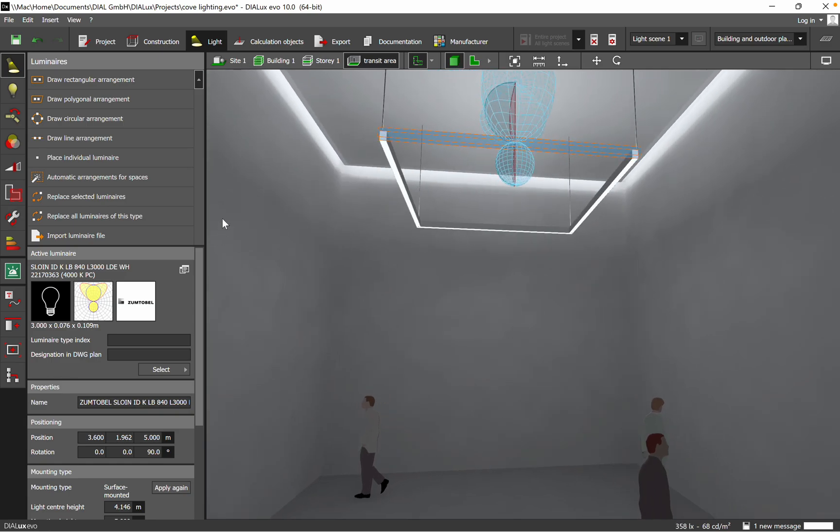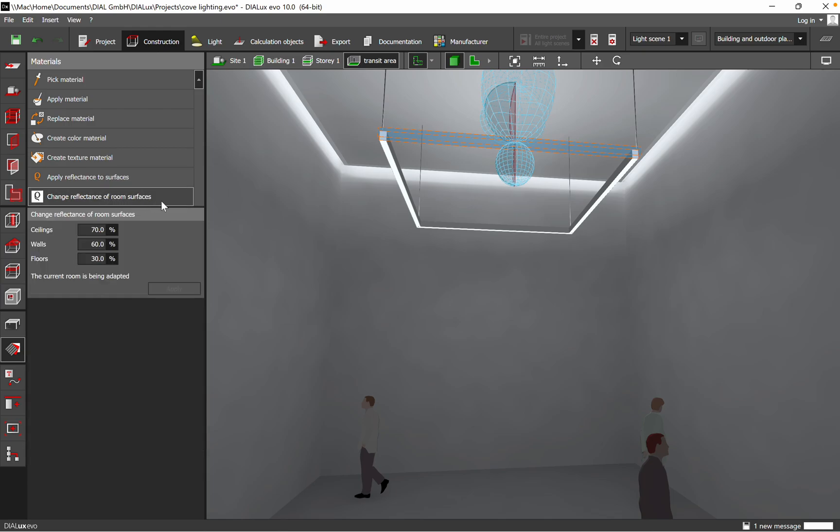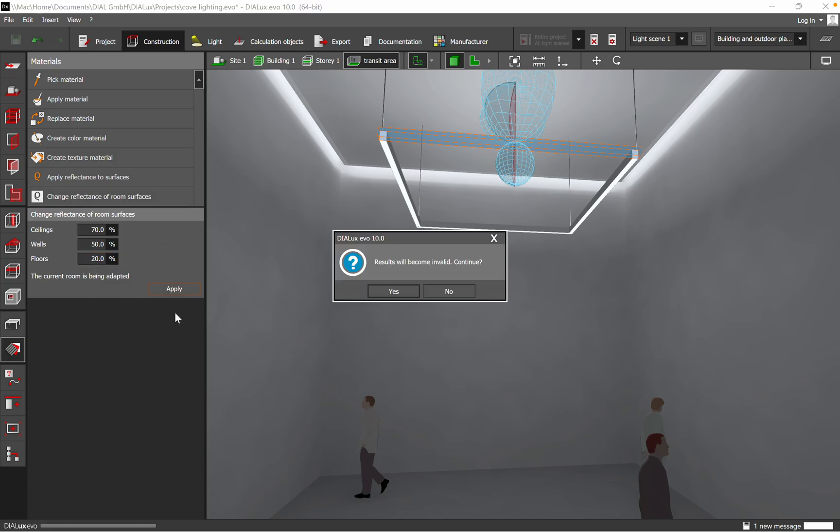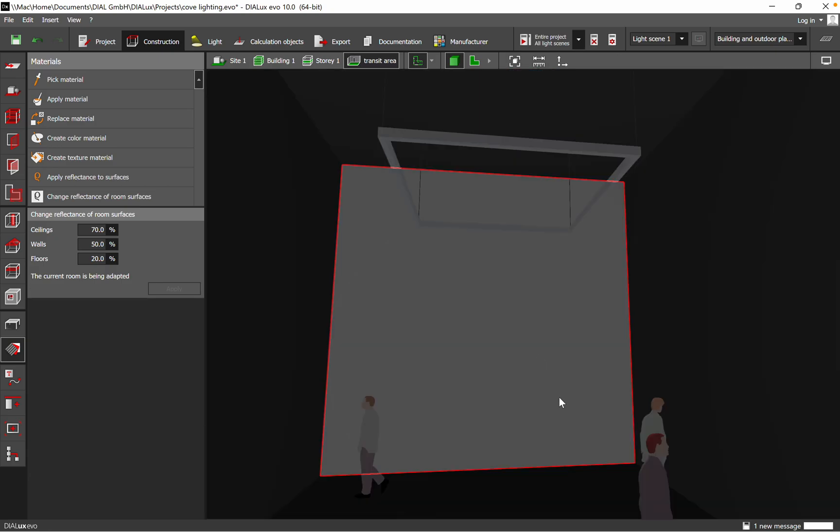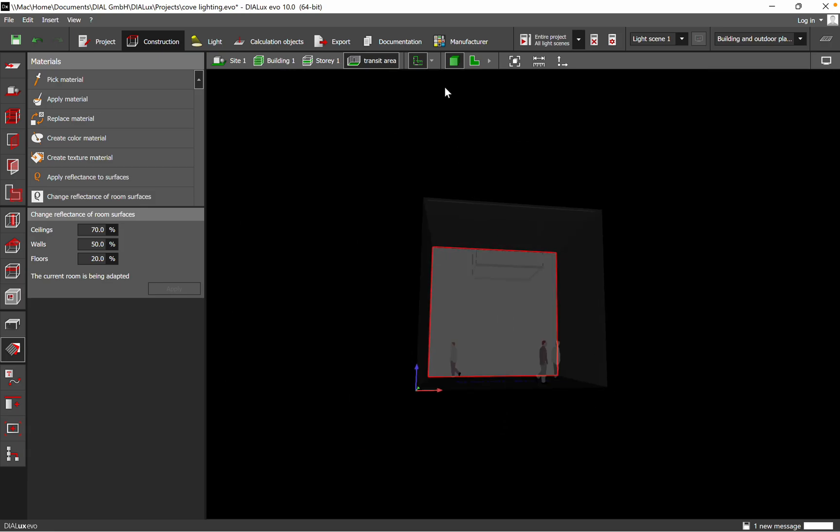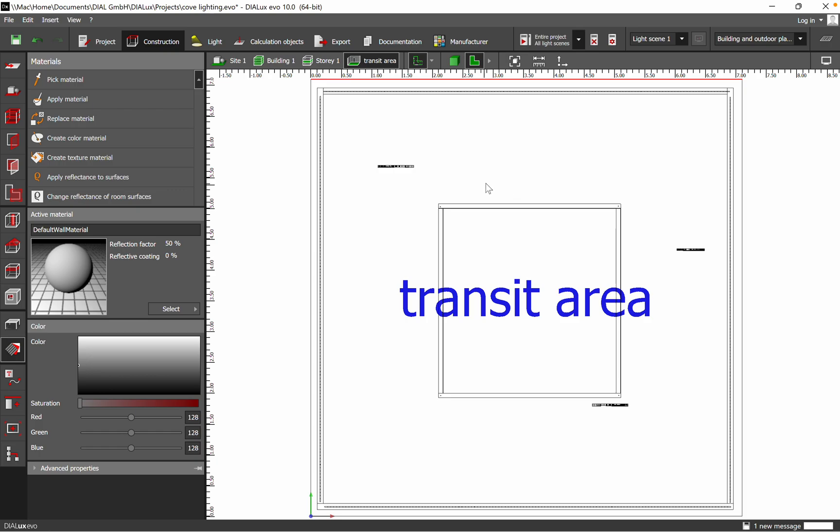For the first step to change the reflectance, you need to go to Construction, and under Construction you have 'Change reflectance of room surfaces.' By default, the ceiling will be 70%, walls are 50%, and floor is 20%. So here is the first easy way to change the reflectance manually. You click Apply, and then you need to run a new lighting calculation to have the correct light level.